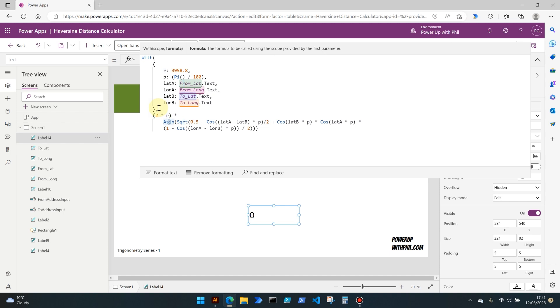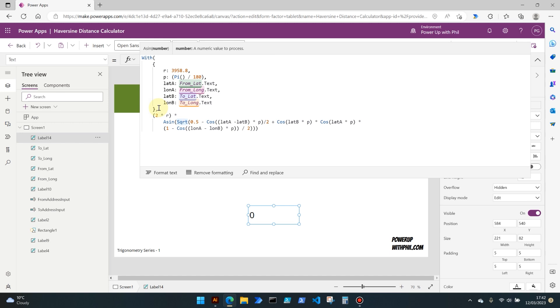We're then multiplying that by something called asin. Now this is called the arcsine function and this calculates the arcsine of the expression inside the parenthesis. The arcsine or inverse sine returns a value or an angle, should I say, in radians, which is in the range of minus pi divided by two to pi divided by two. So that's the range that is going to return our value in.